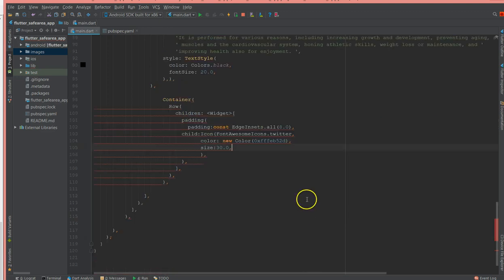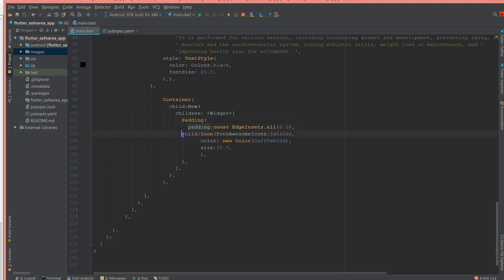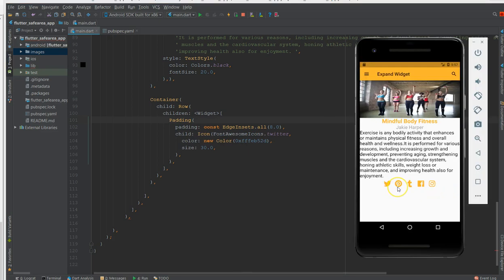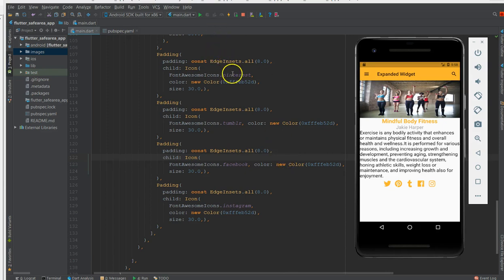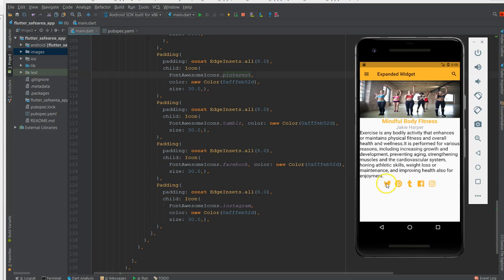Let me verify the structure — it's a container with a child, which is a row, and then I have children. Each icon is wrapped in a padding widget with the style and font. I've added similar icons: Pinterest, Tumblr, Facebook, and Instagram — just pasting those icons in.